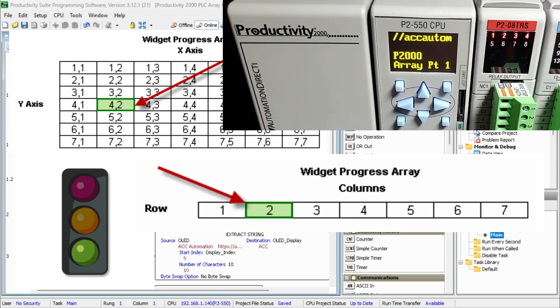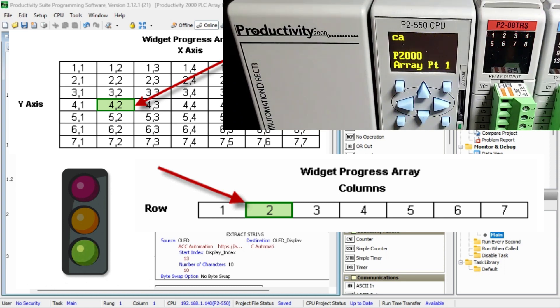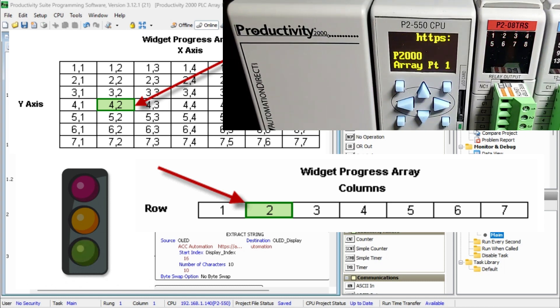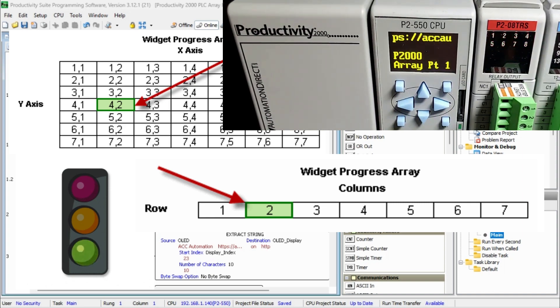The Productivity 2000 series PLC uses arrays that are programmed using the Productivity Suite software. We will be defining an array and use this as an indirect addressing program. This will sequence bits and output card indirectly. Let's get started with the Productivity 2000 series PLC arrays.